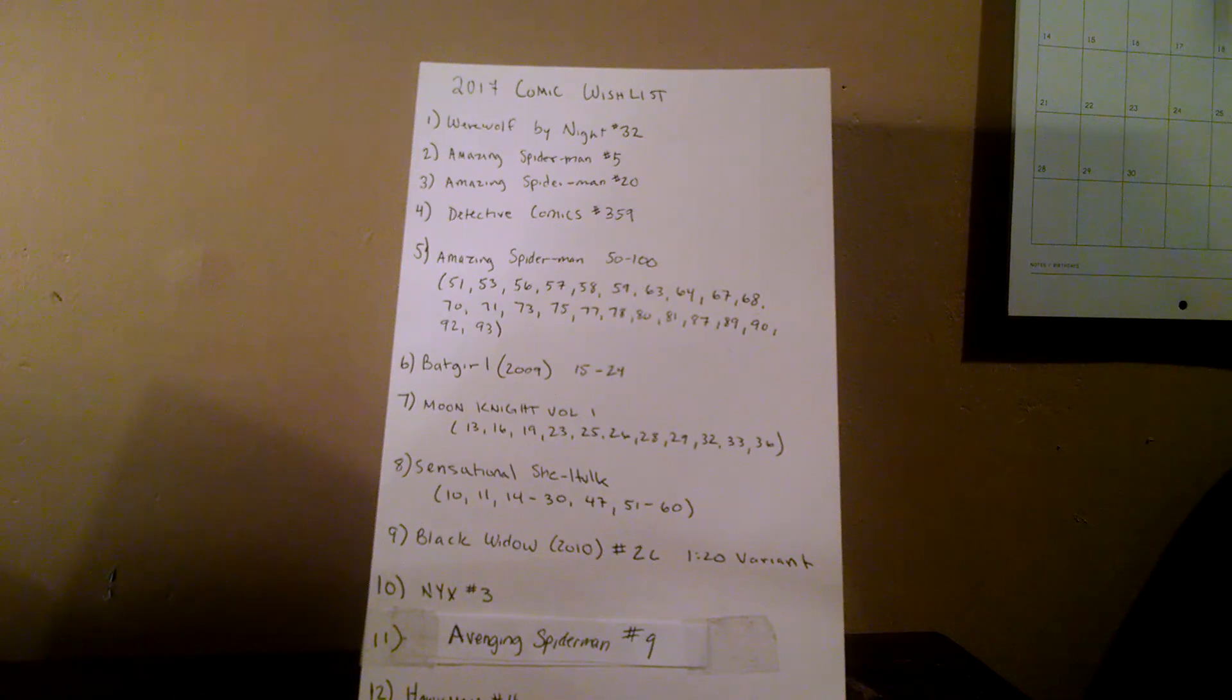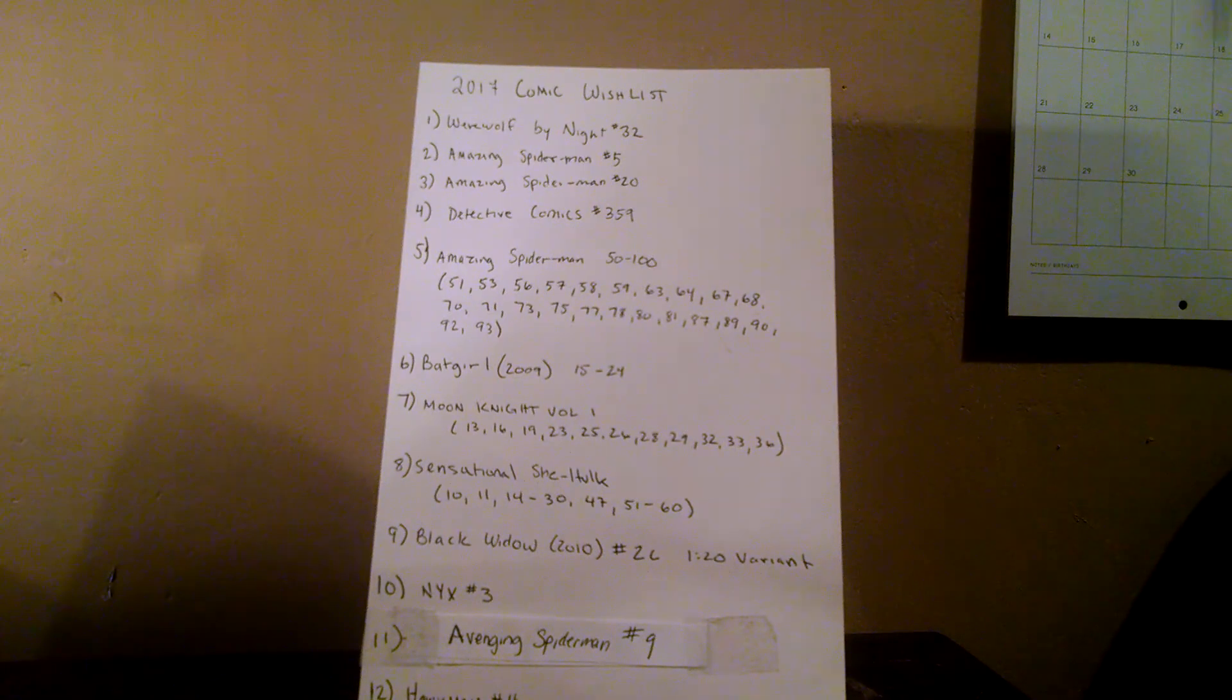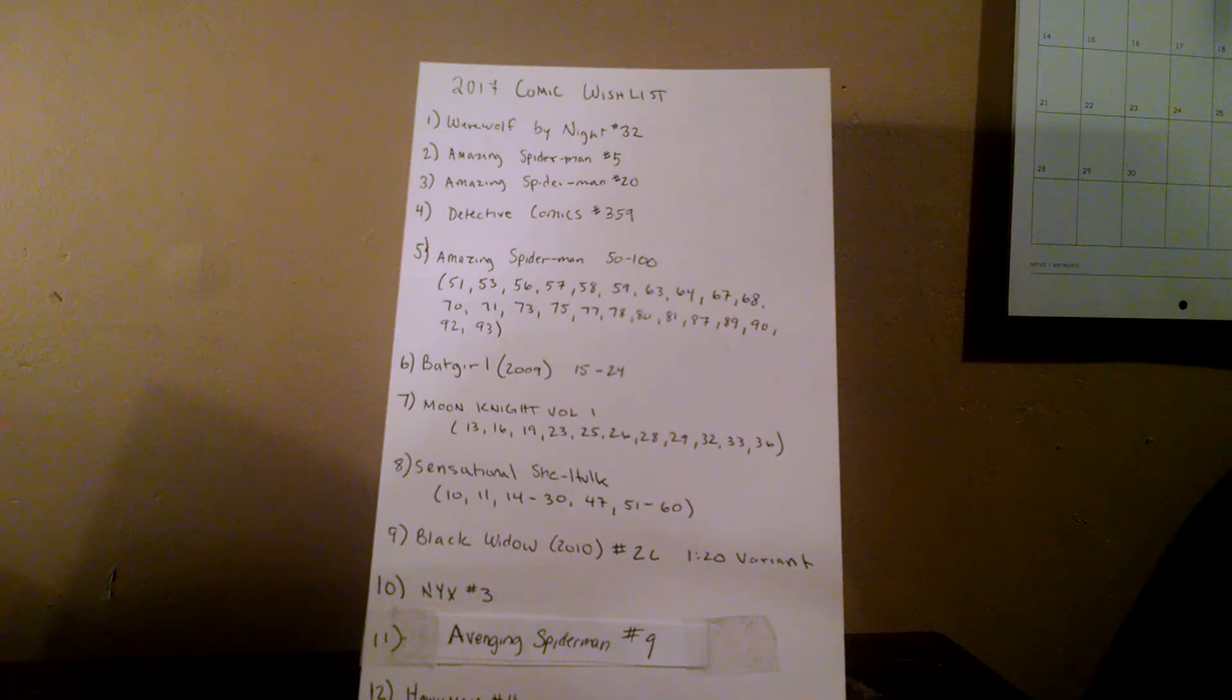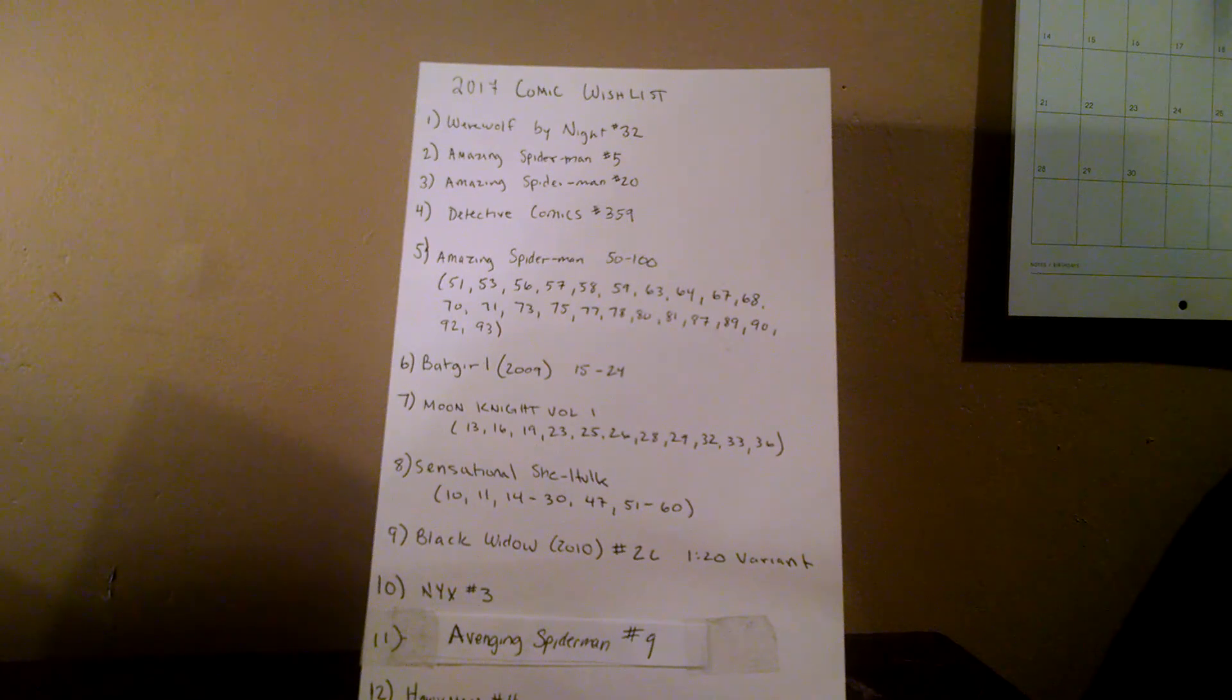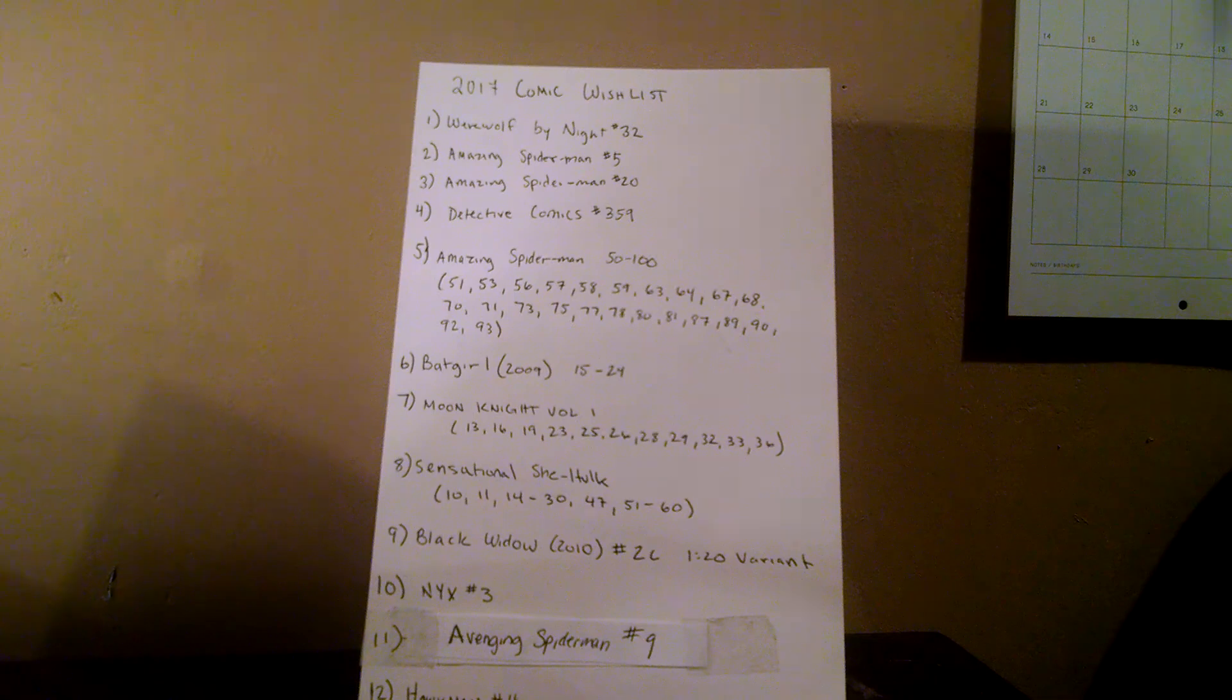Number seven, Moon Knight Volume 1. I want to complete that. I have about two-thirds to three-quarters of that run already, and I just want to finish it up.